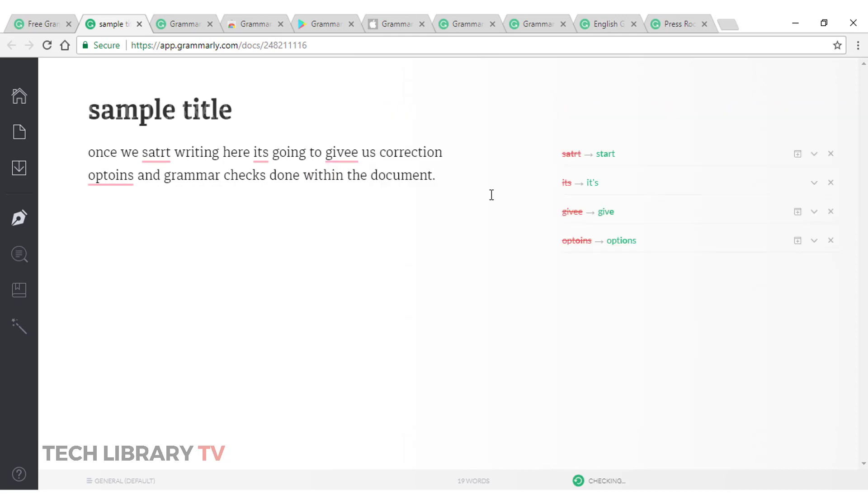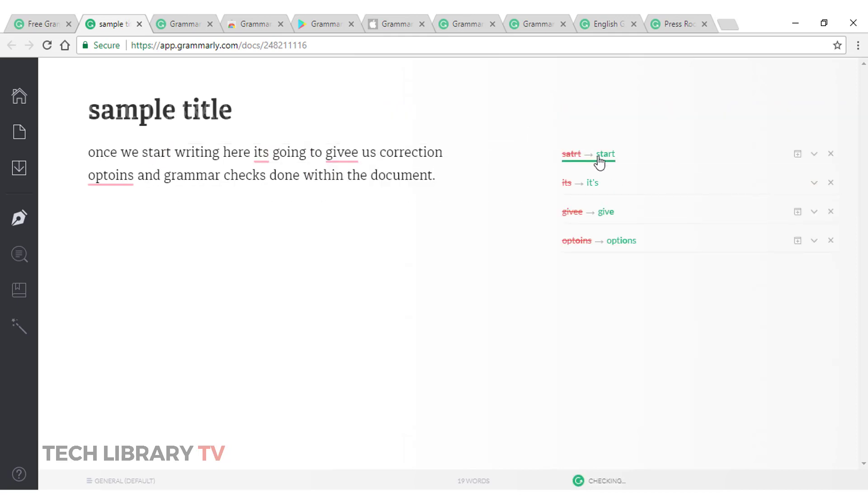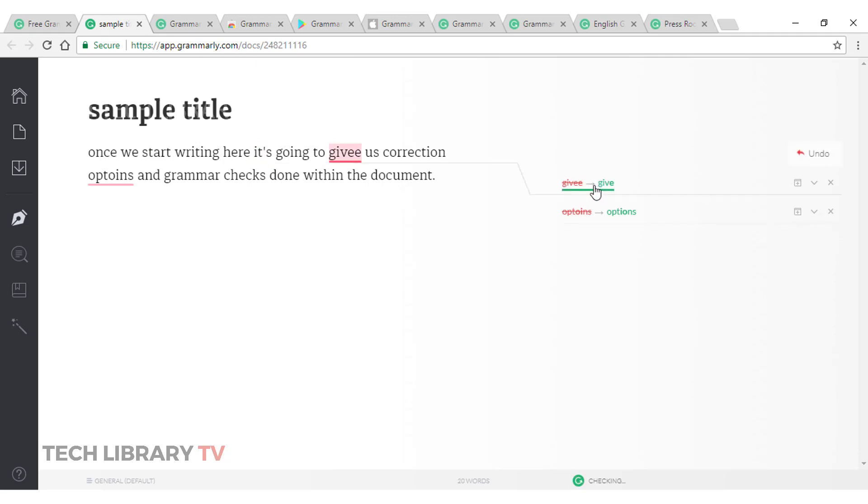So, this is how it works. Clicking on these would correct it like magic. That's it. Once we start writing here, it's going to give us correction options and grammar checks done within the document.